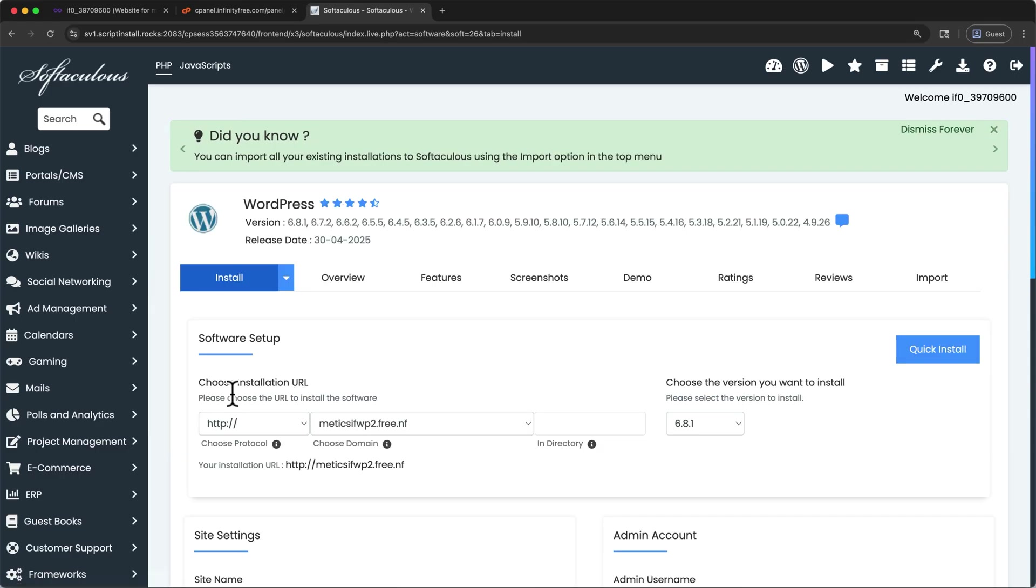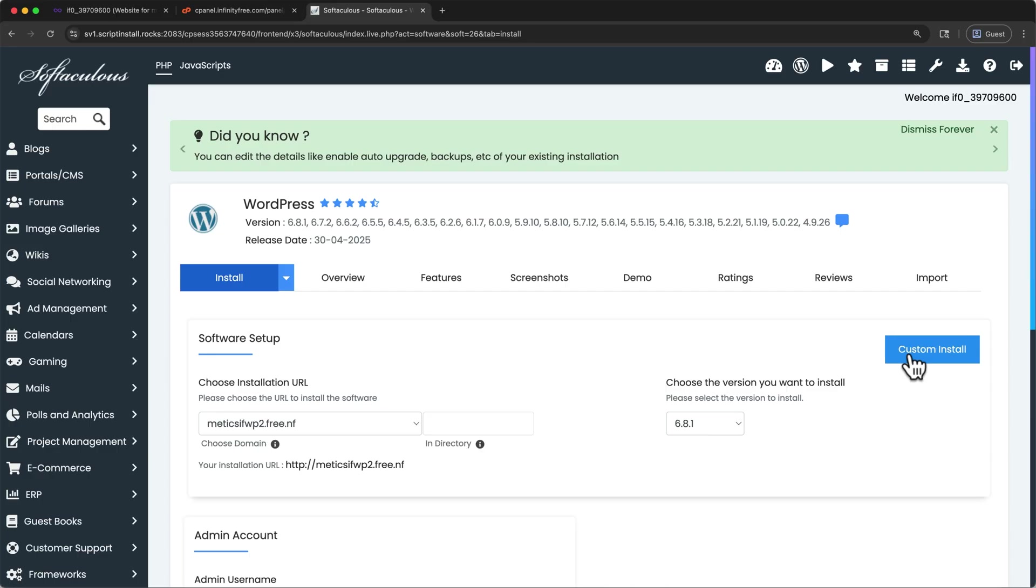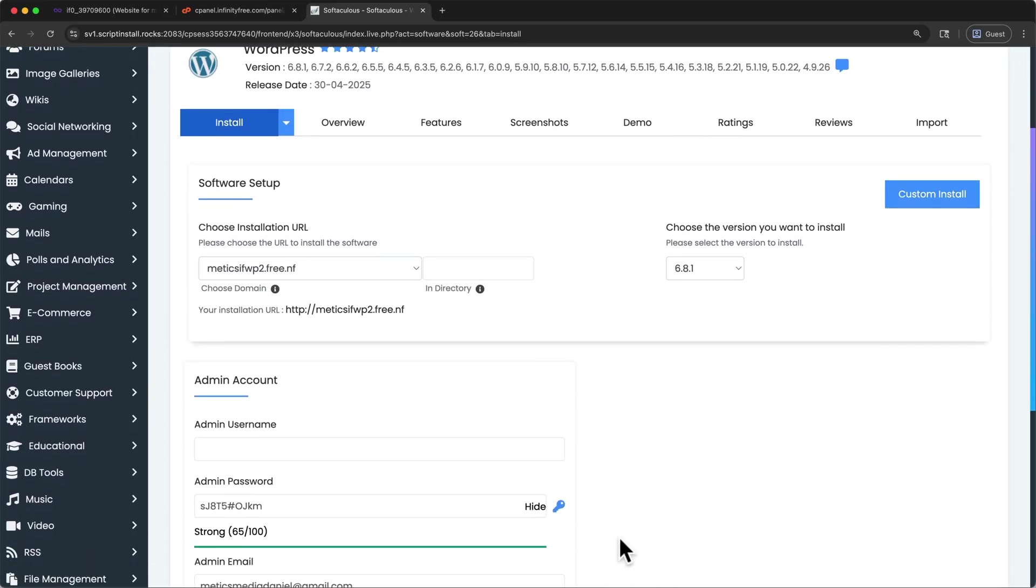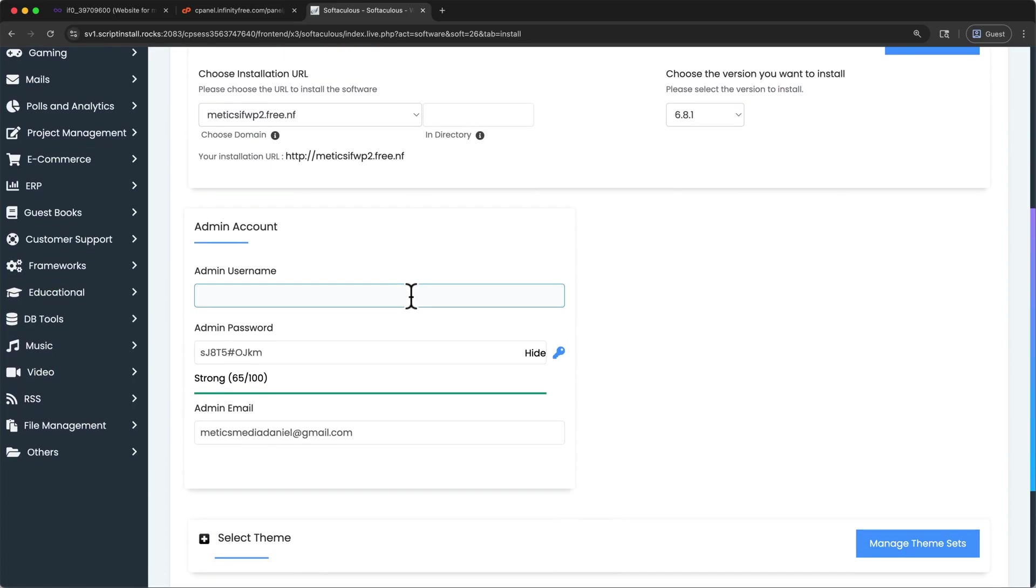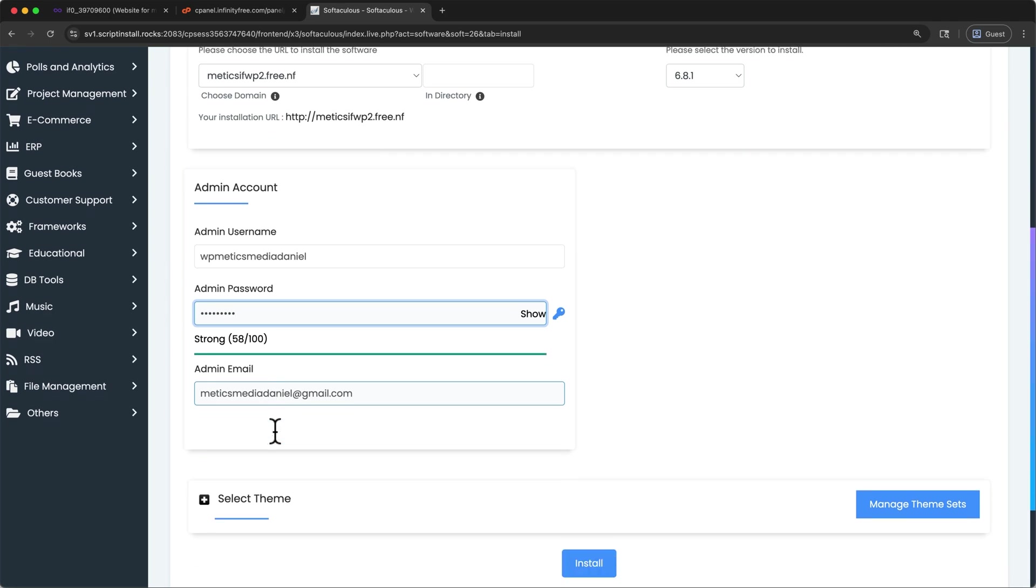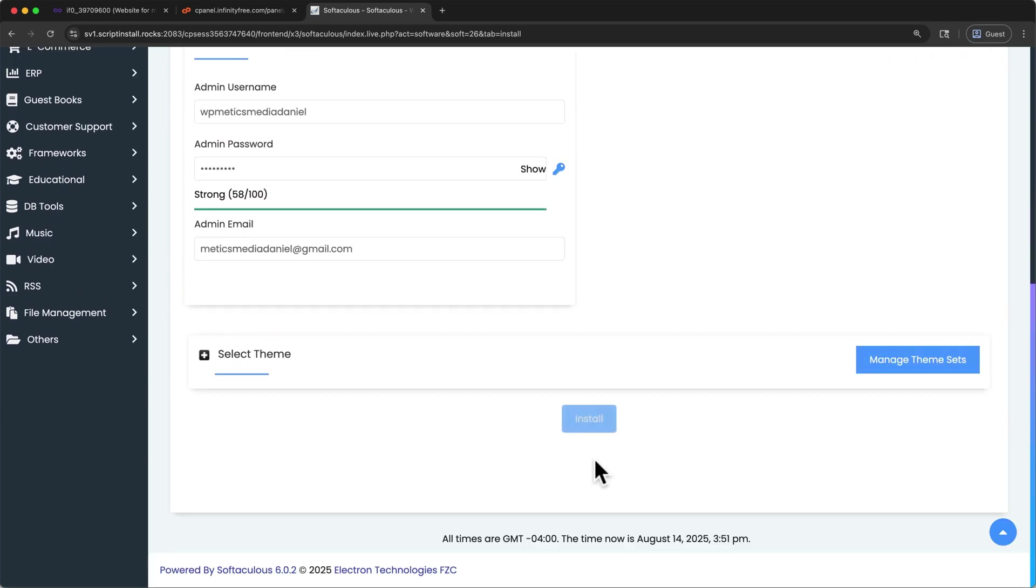Here, you'll see your domain in this dropdown. And I'm going to click quick install to change some of our settings down here. Scroll down to this admin account section. Here we'll create login information that we'll use when we want to edit our WordPress site. I'll click here to enter a new username. Then I'll hide this password and change it. I'll keep this admin email as it's the same email that I signed up for Infinity Free with. I'm going to scroll down and then click install.